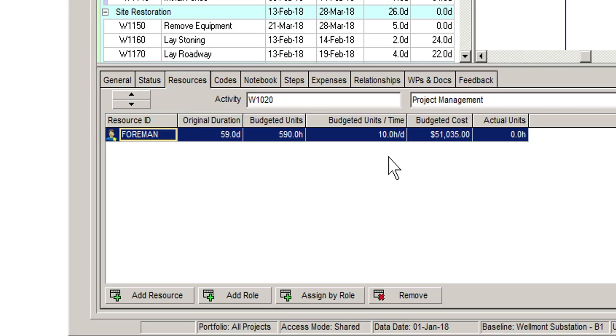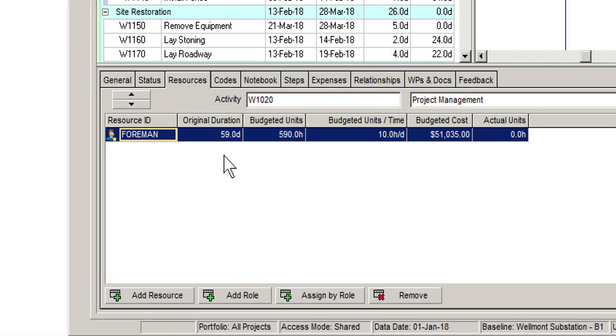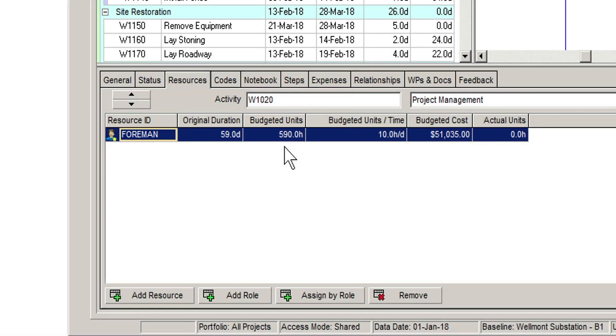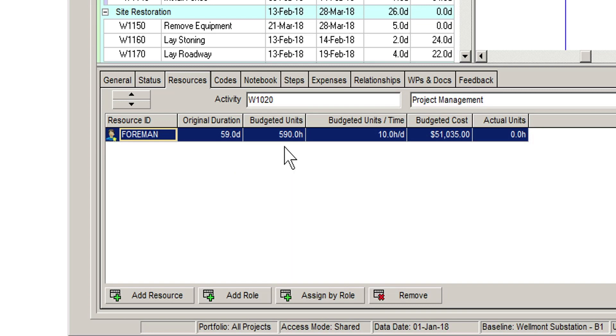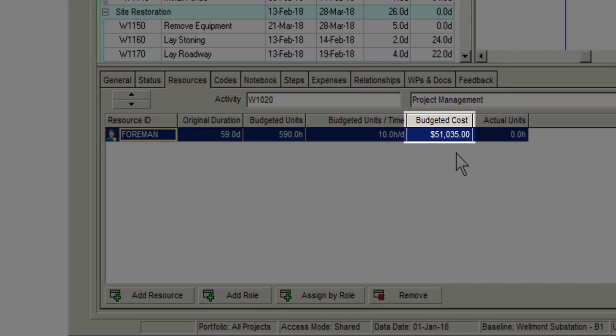You can see in this example that we've assigned the foreman to the project management activity. The total duration for this activity is currently estimated at 59 days. With the foreman working 10 hours per day, 4 days per week, we see that the budgeted units are 590. Units in this case represent labour hours. These hours have then been multiplied by the foreman's hourly rate to give us a budgeted cost.